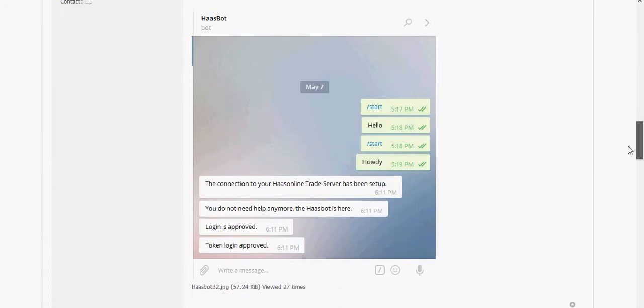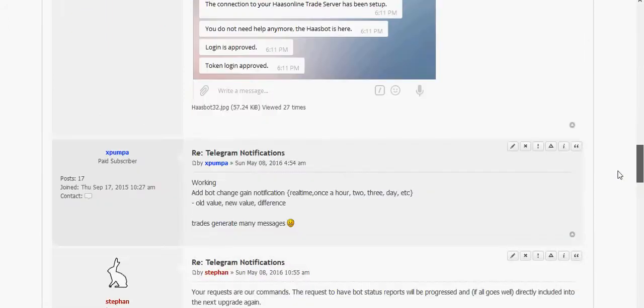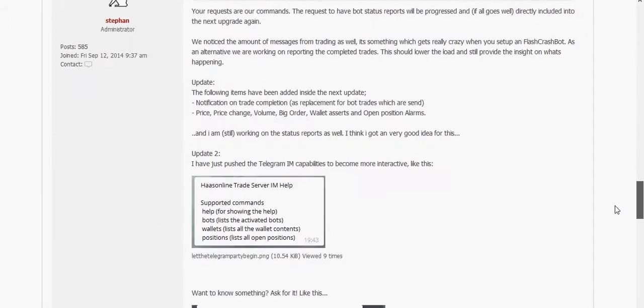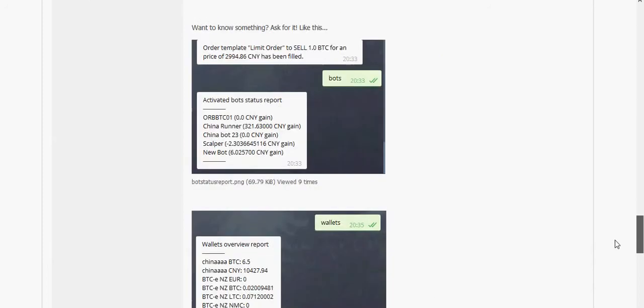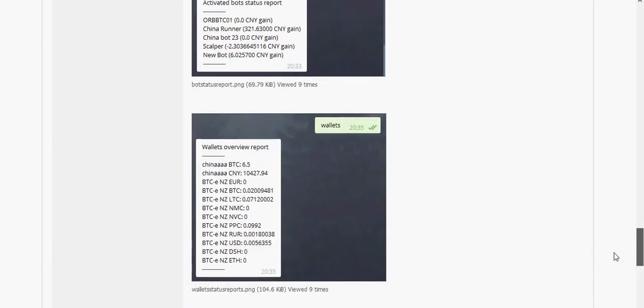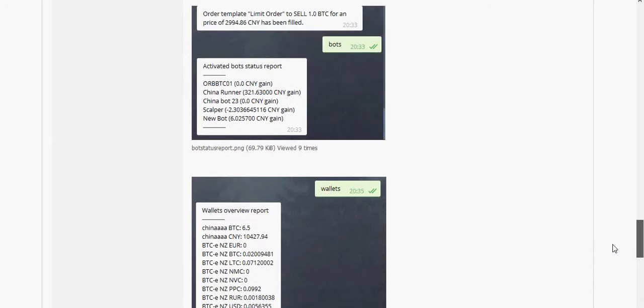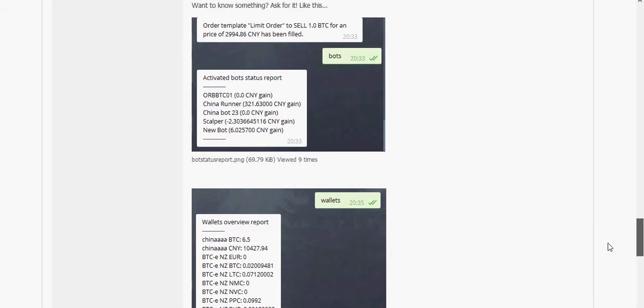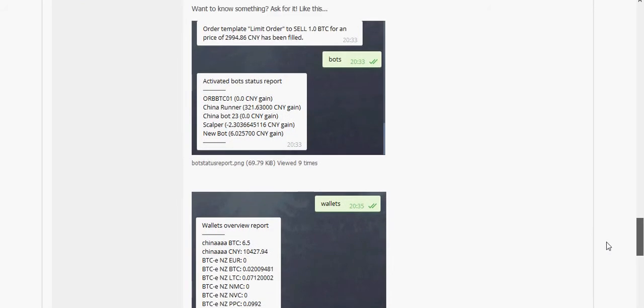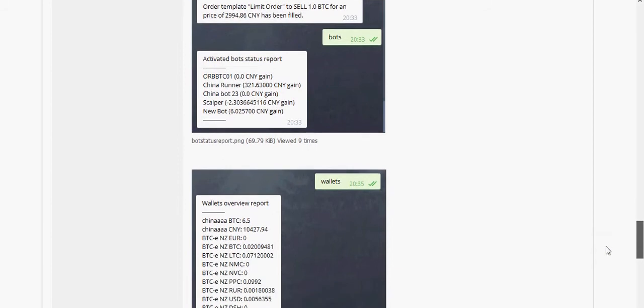Kind of looks like this. Get started. It says you've been connected. And now we have added a few other things so you can get the wallet balances, you can see what bots are activated, and so on. So it's pretty cool.